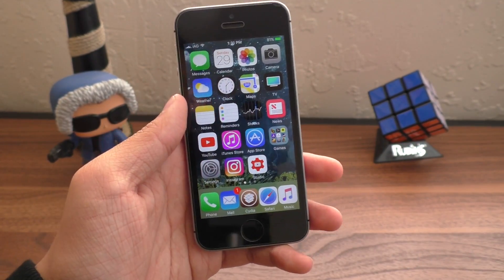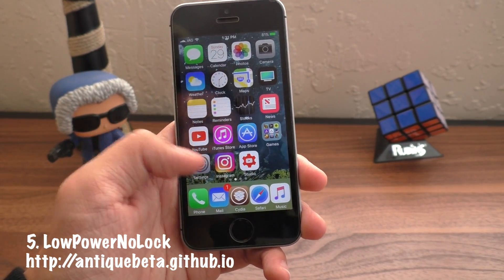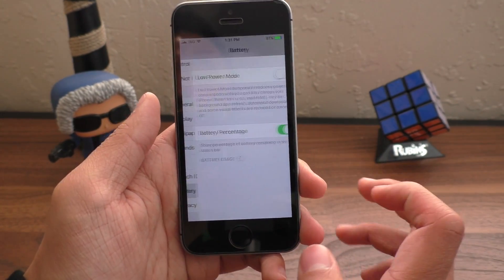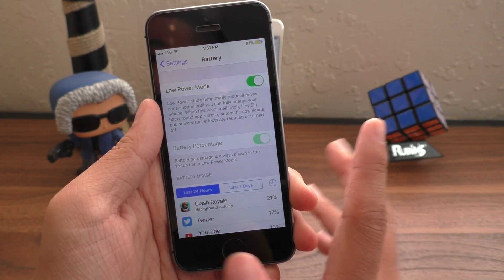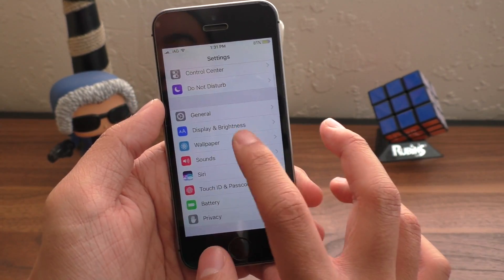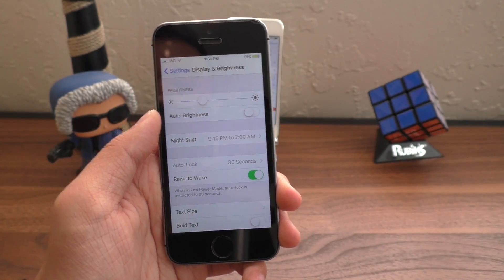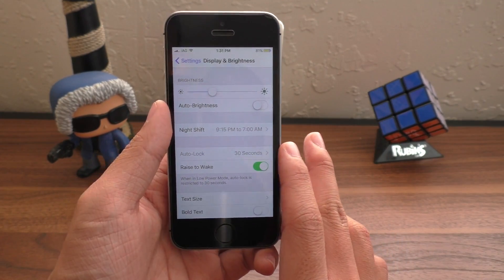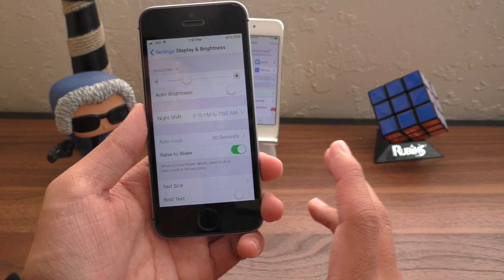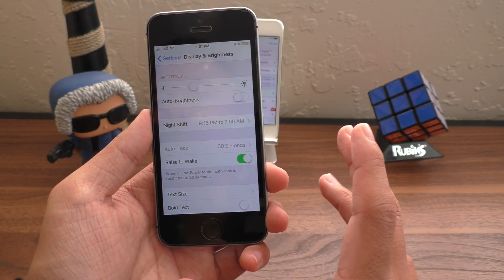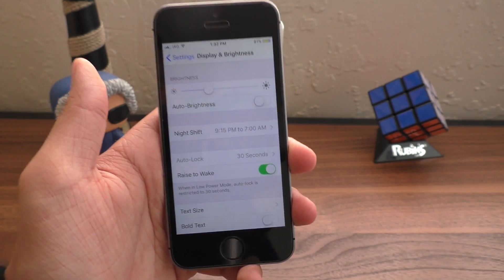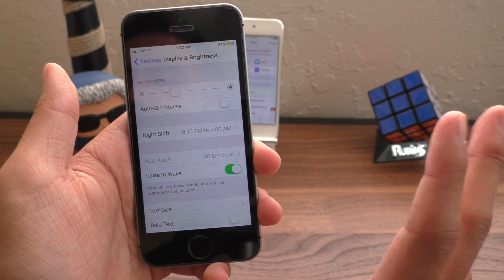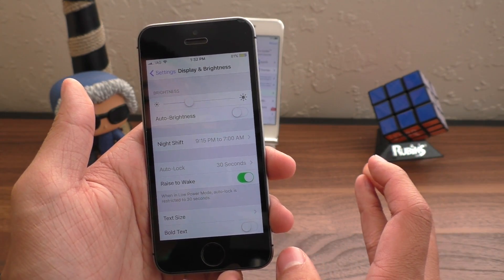Alright, next up, we have a tweak called Low Power No Lock. This is a very strange name, but it does what it says. So if you go into Settings and Battery, you know that when you turn on Low Power Mode, it's going to make your device's screen dim and turn off after only 30 seconds. So if we come in here, you see that Auto Lock is restricted to 30 seconds. But with this tweak, starting right now, I'm not going to touch my device, this tweak is going to allow us to have the normal time, or no lock at all when you're in this mode. And my device has not turned off yet. So as you guys can see, it works well. So for those of you who are always in Low Power Mode, this is a godsend.